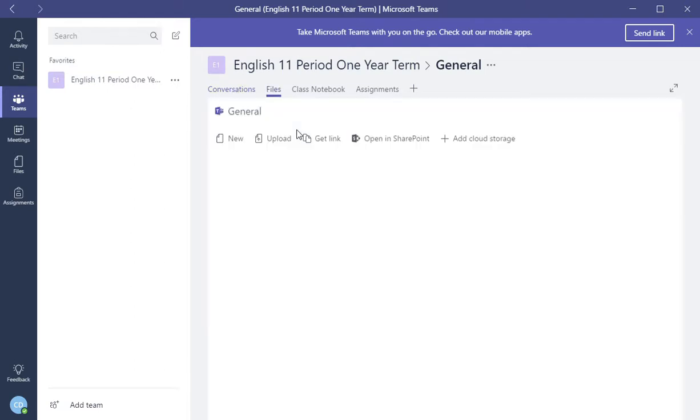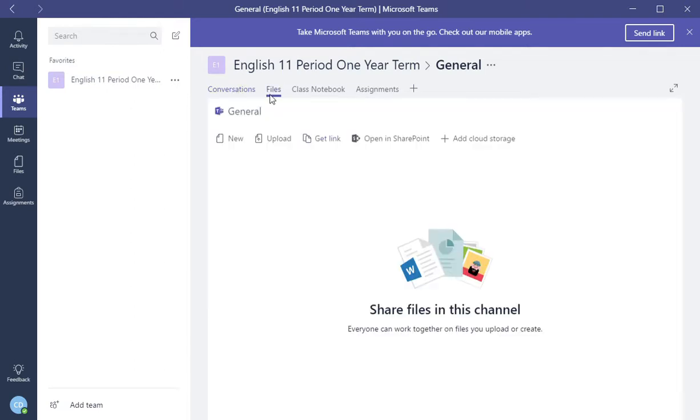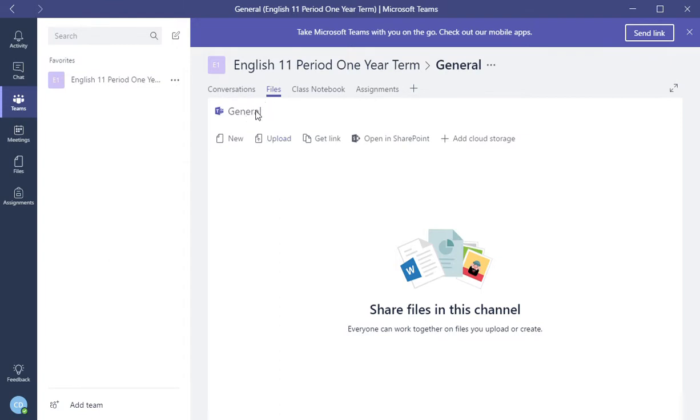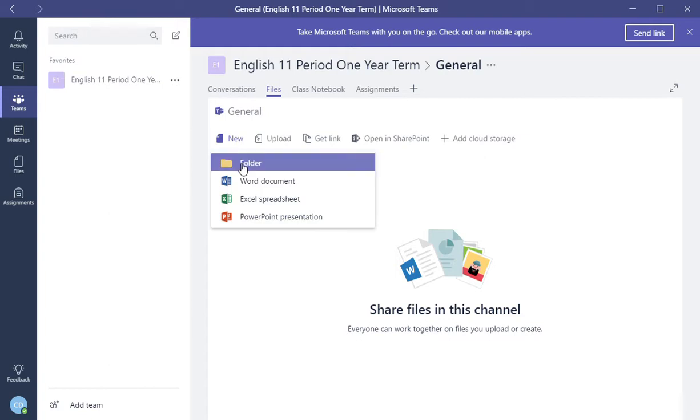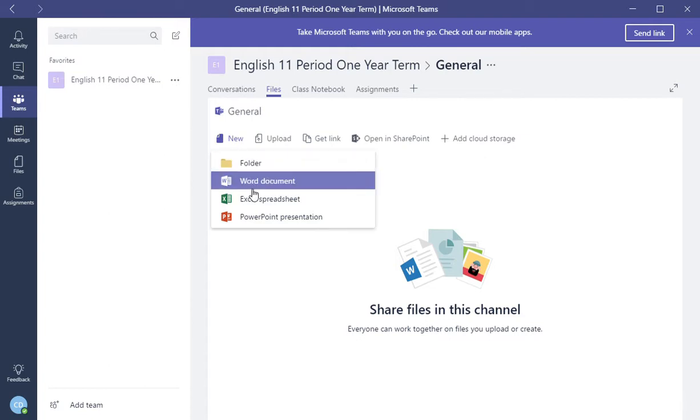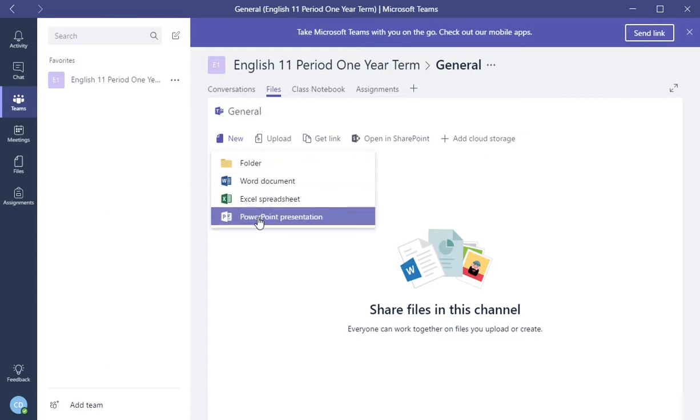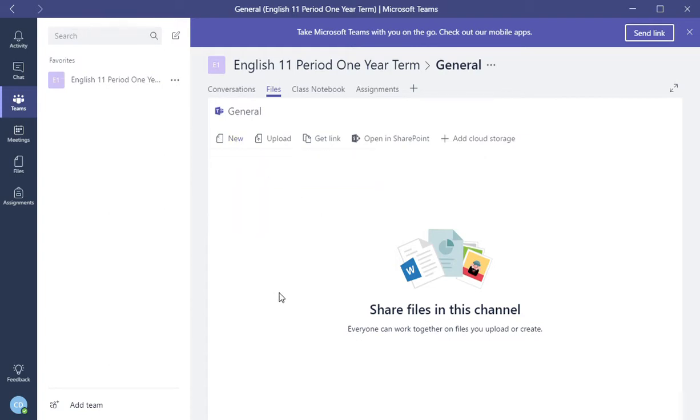Now, the next tab is files. This is where you can share files in this channel or everyone that can work together on files. You can do that here. Underneath the files, you have general, and then here you can create a new file, a folder, Word document, Excel spreadsheet, PowerPoint within this channel here in the files.